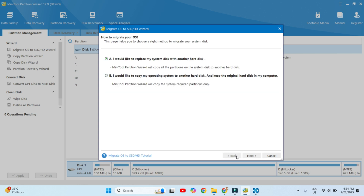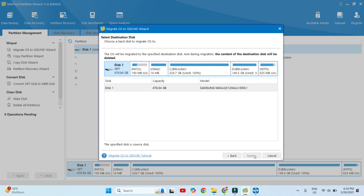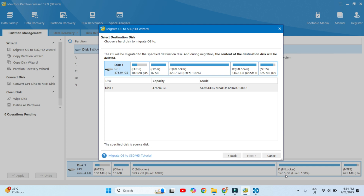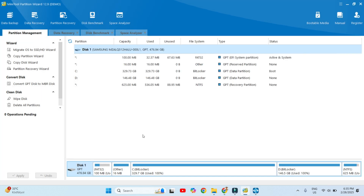Now it is time for the second option. The second option only supports copying the system-required partition. For example, out of the C or D drive, whichever has the operating system — for example, the C drive has the operating system — we can select that, go to the Next button, and the C drive will be copied specifically to that hard drive. This is the first option of migrating the operating system to SSD using the wizard.